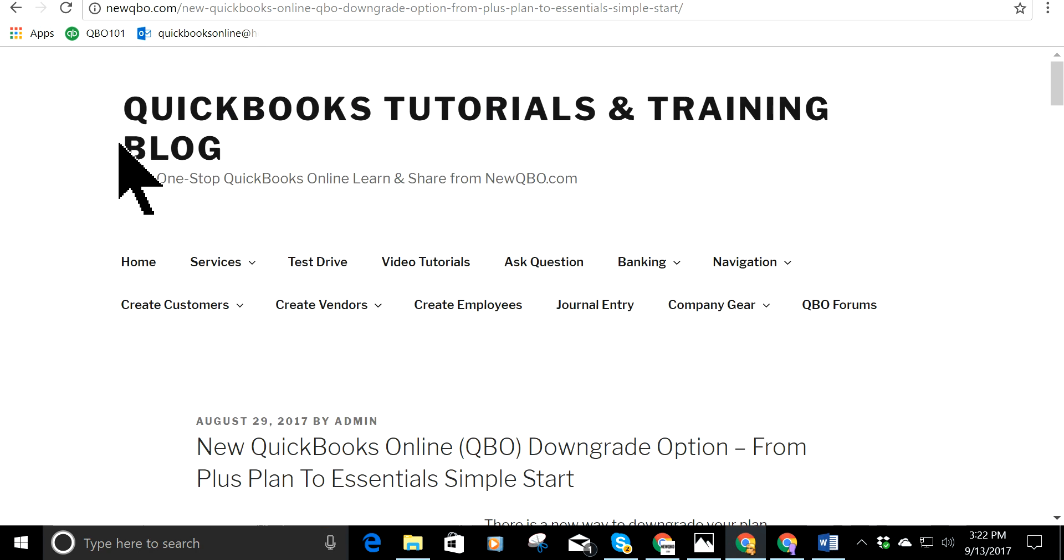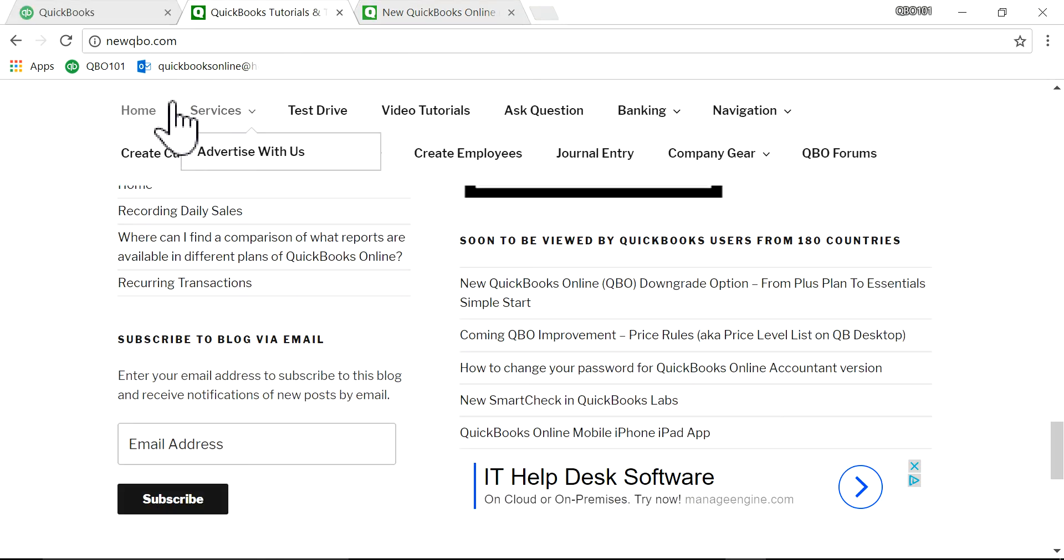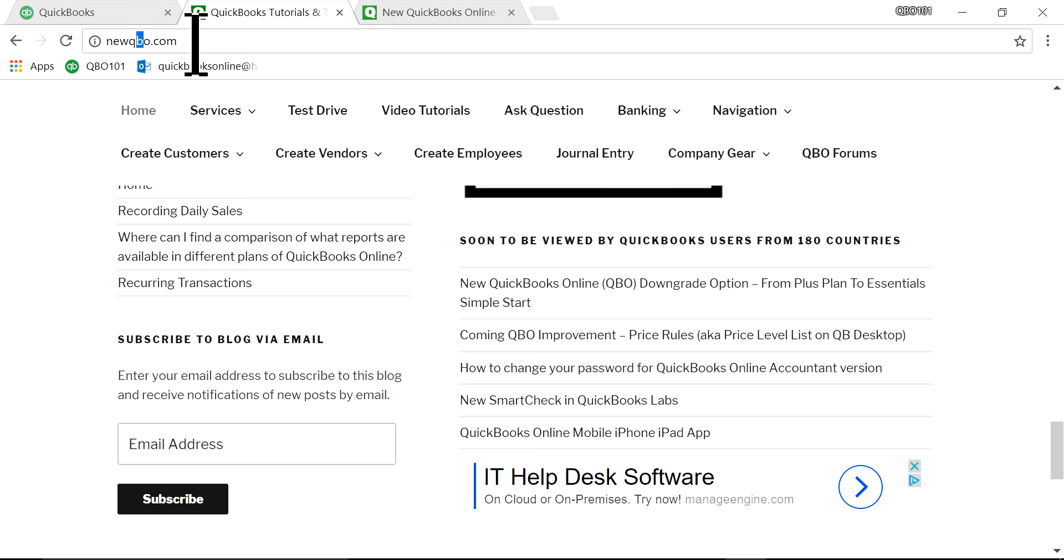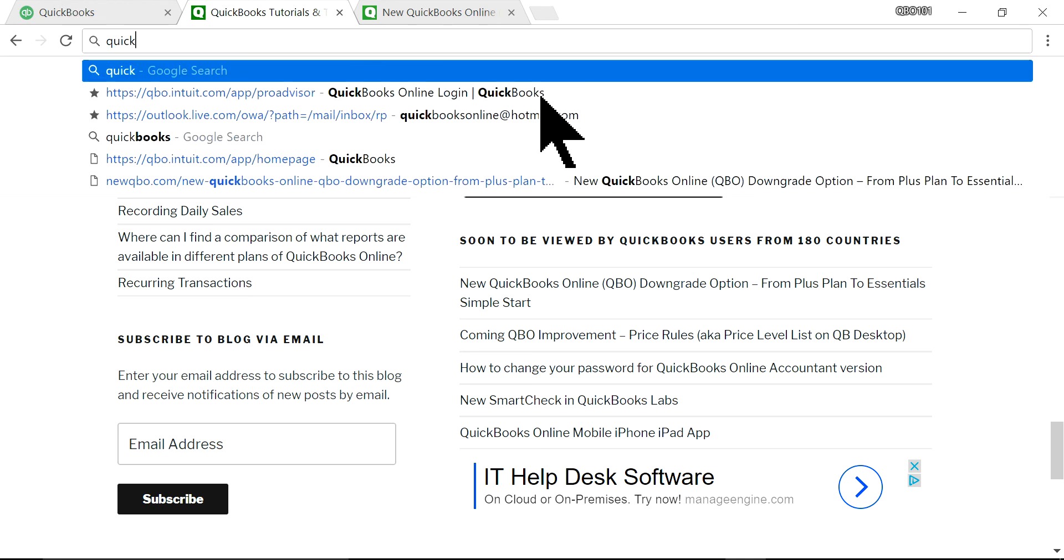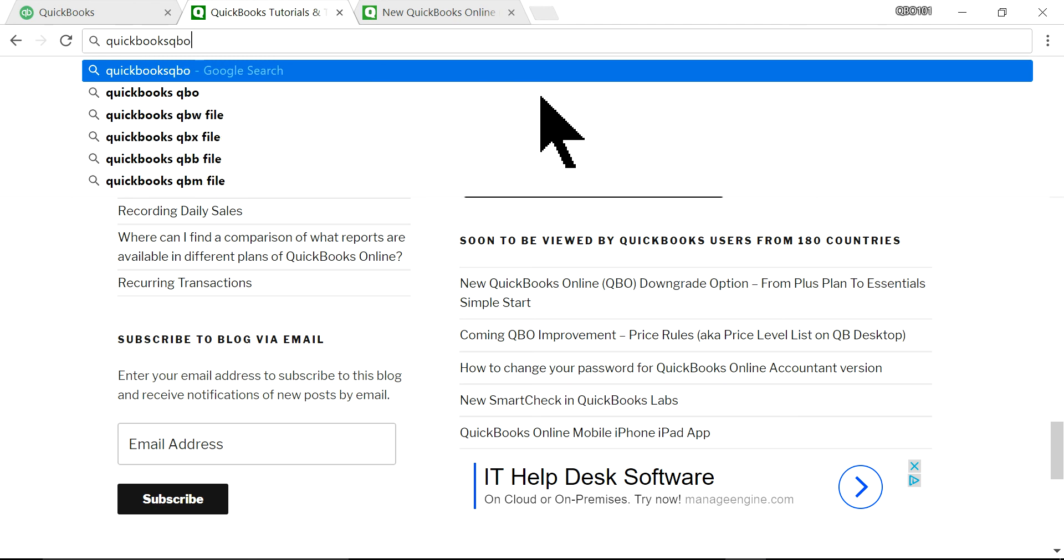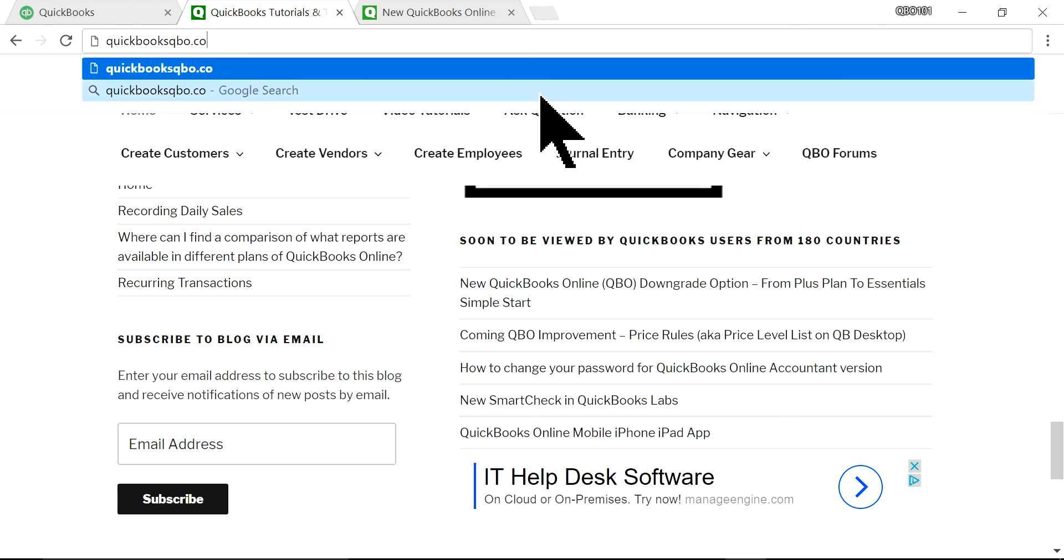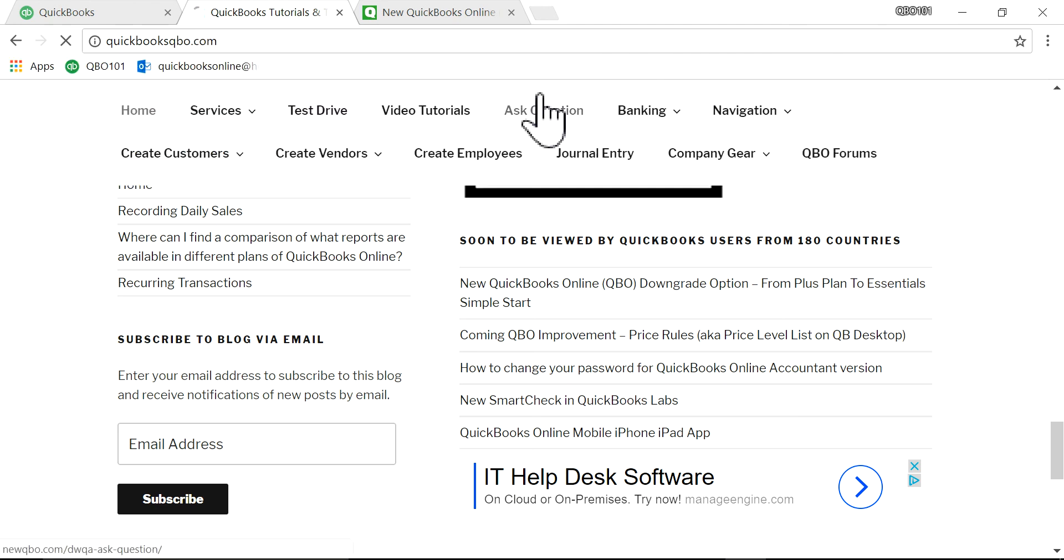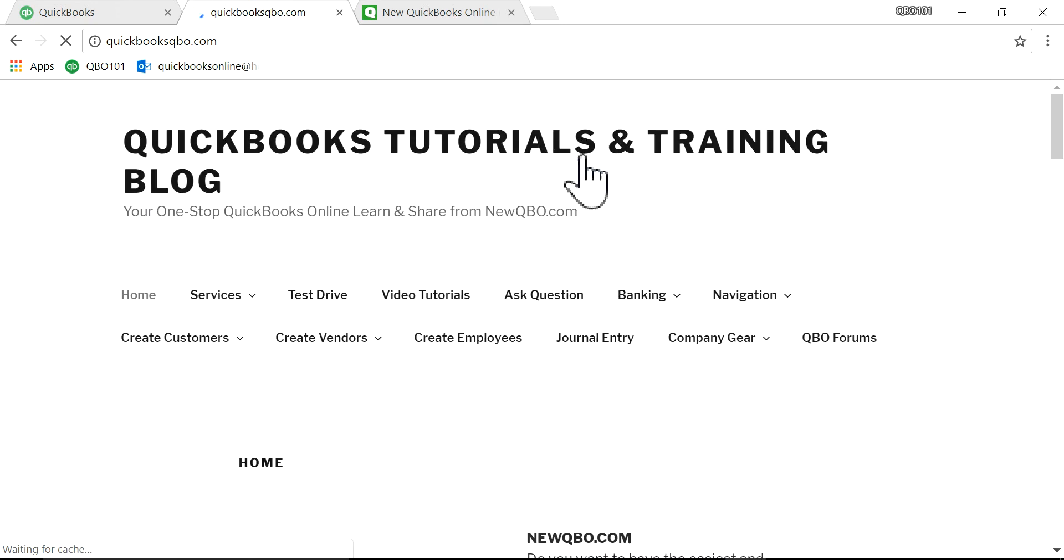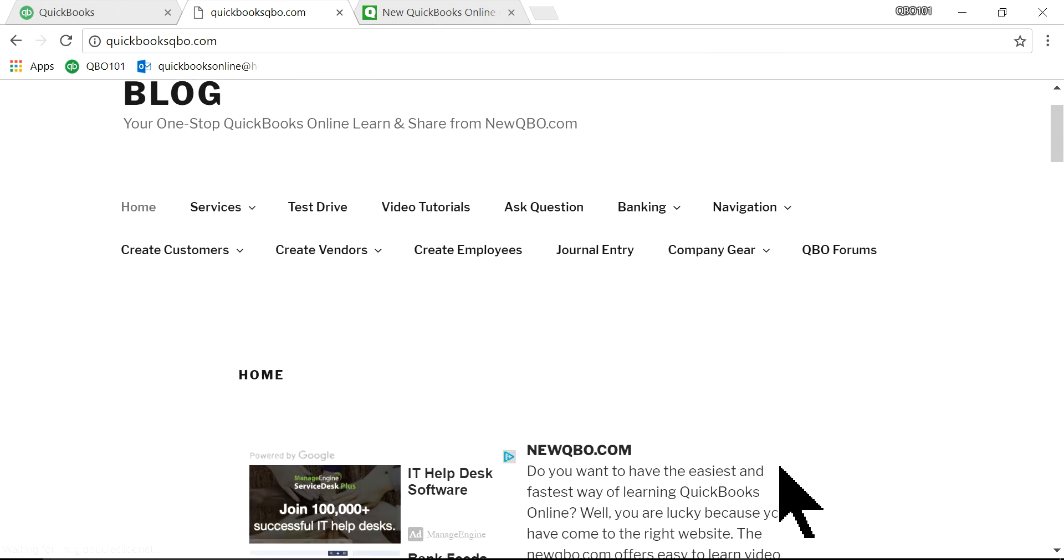And as I said, here's our website. It's NewQBO.com. And we also have QuickBooksQBO. It will take you to the same place actually. QuickBooksQBO.com. If you need to remember this one, it will take you to the same place. Thanks. All right. So anyway, thank you for watching. Bye.